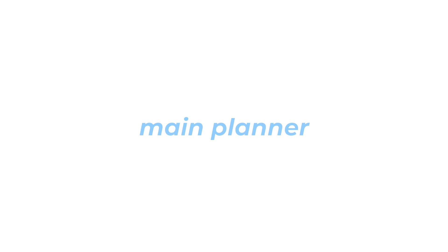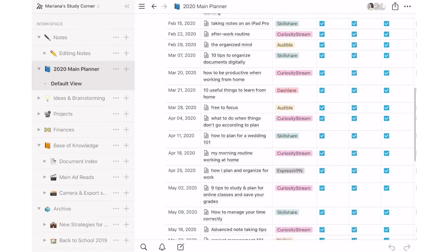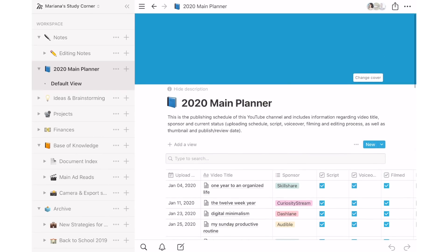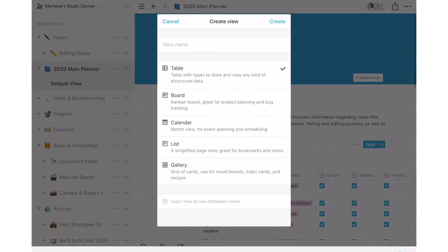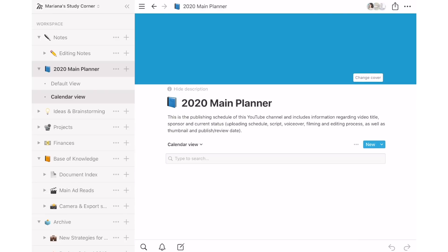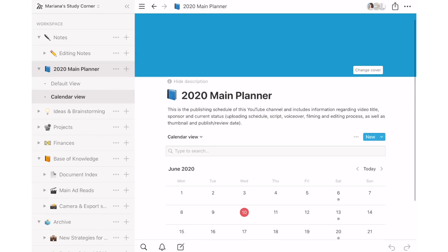So in Notion, I like to keep a full year of videos organized in a table, which basically works as a major publishing schedule. I call this my main planner. These are really easy to create and fill in and you can just use one table as a full page and keep it on the top of your workspace for easy access.